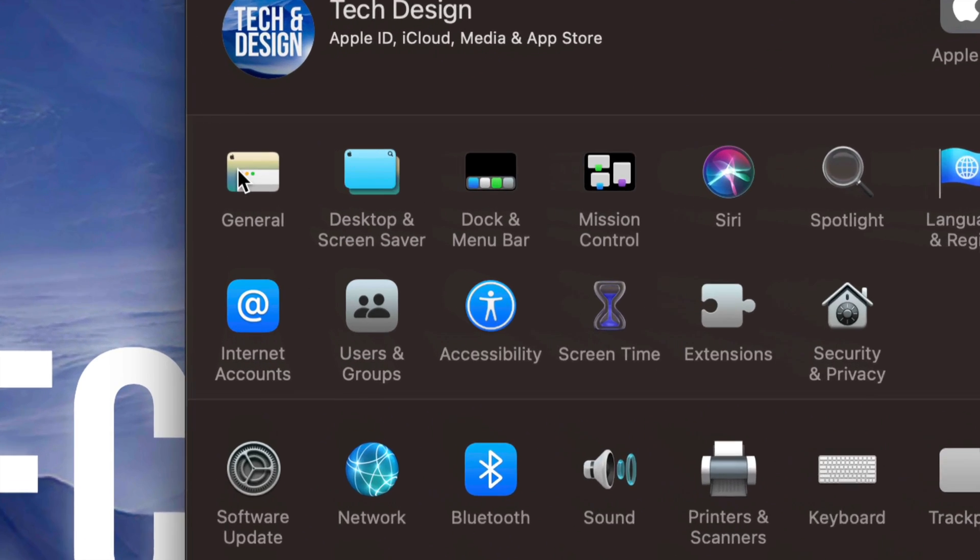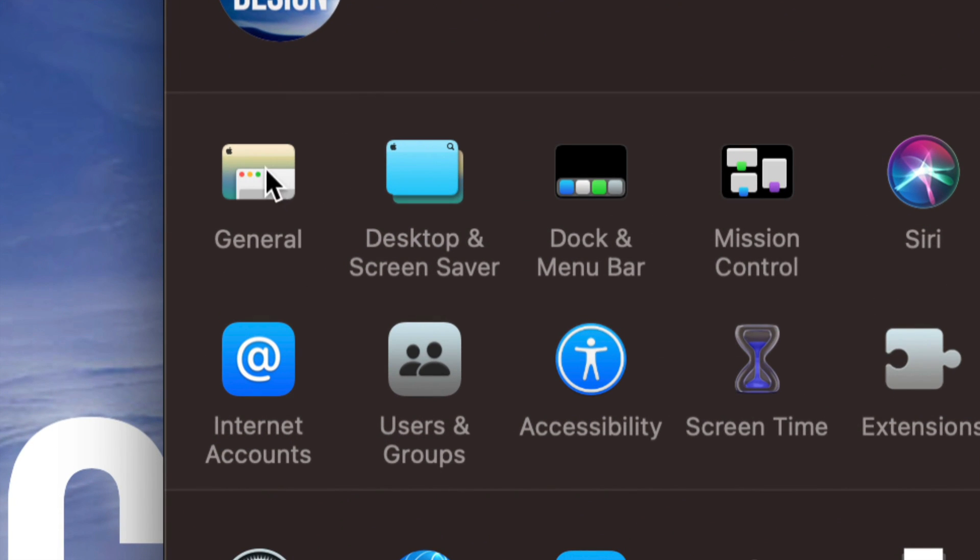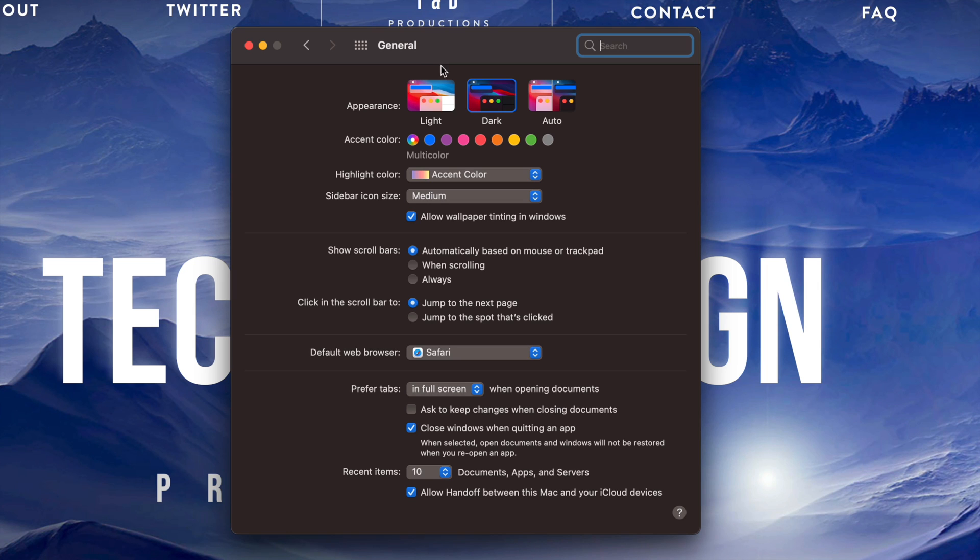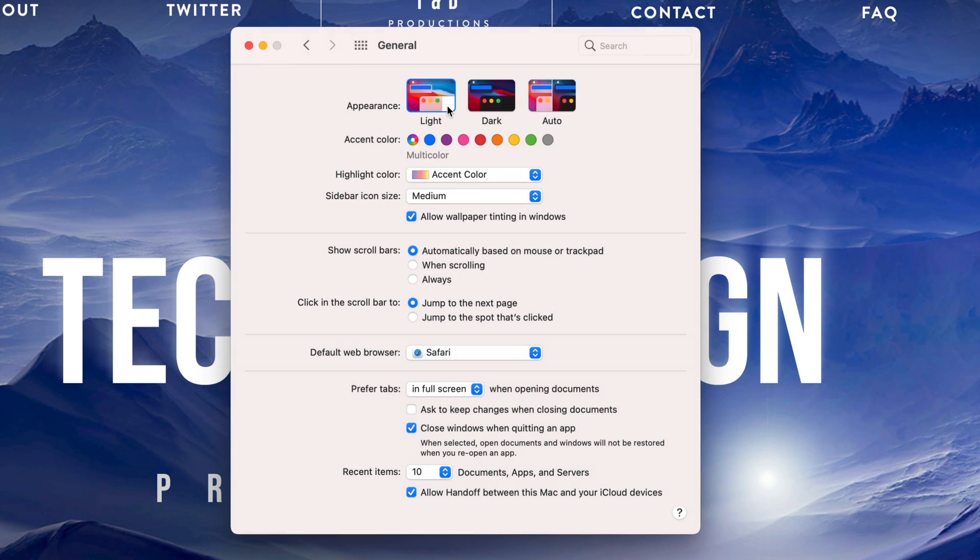We're going to see General. Click on General and you'll see all these options. Appearance is exactly what we're looking for. There's light mode - let me change it to light.